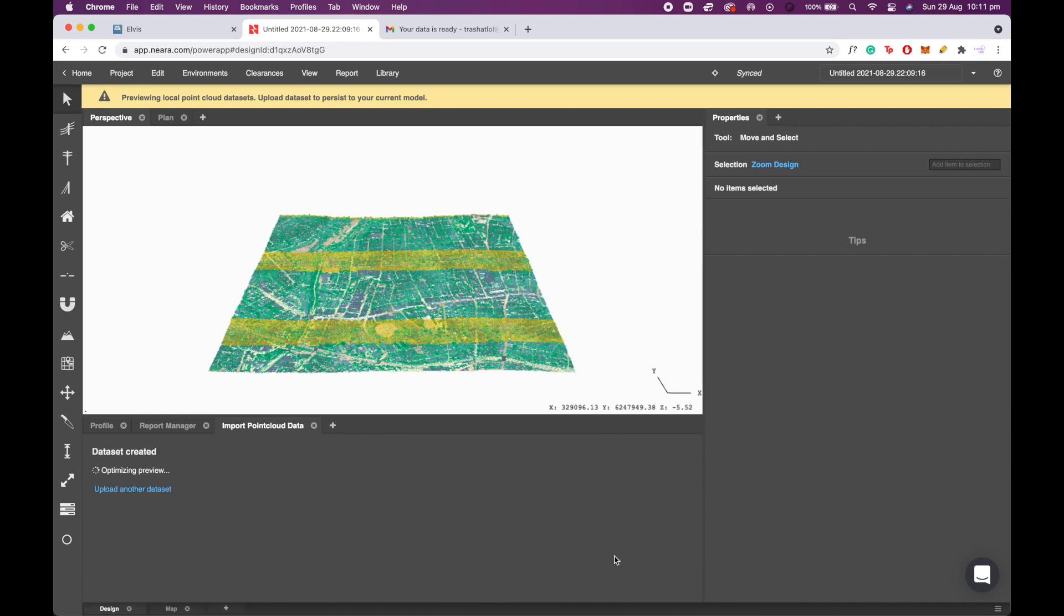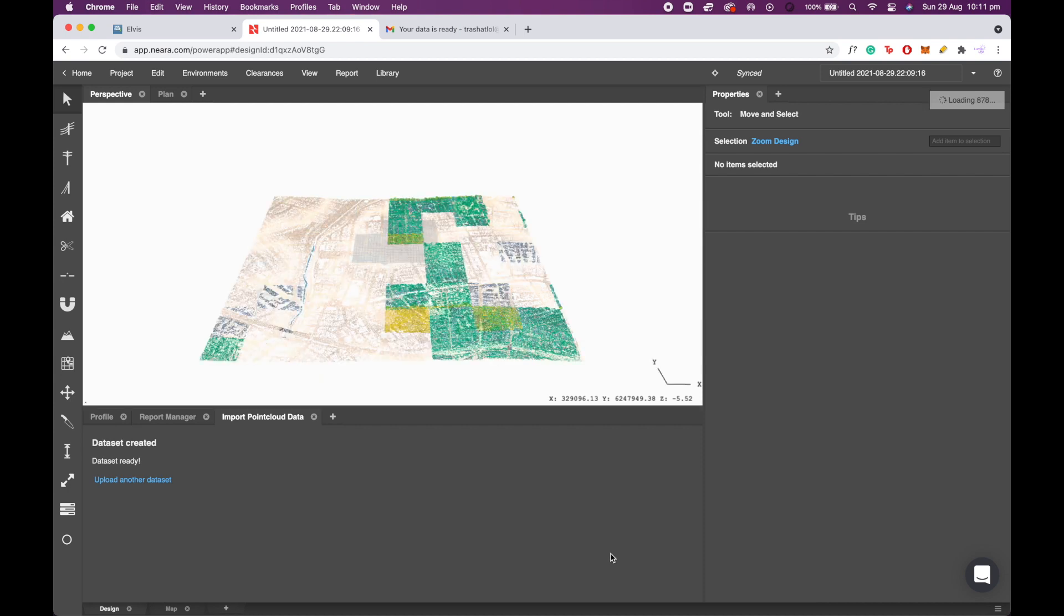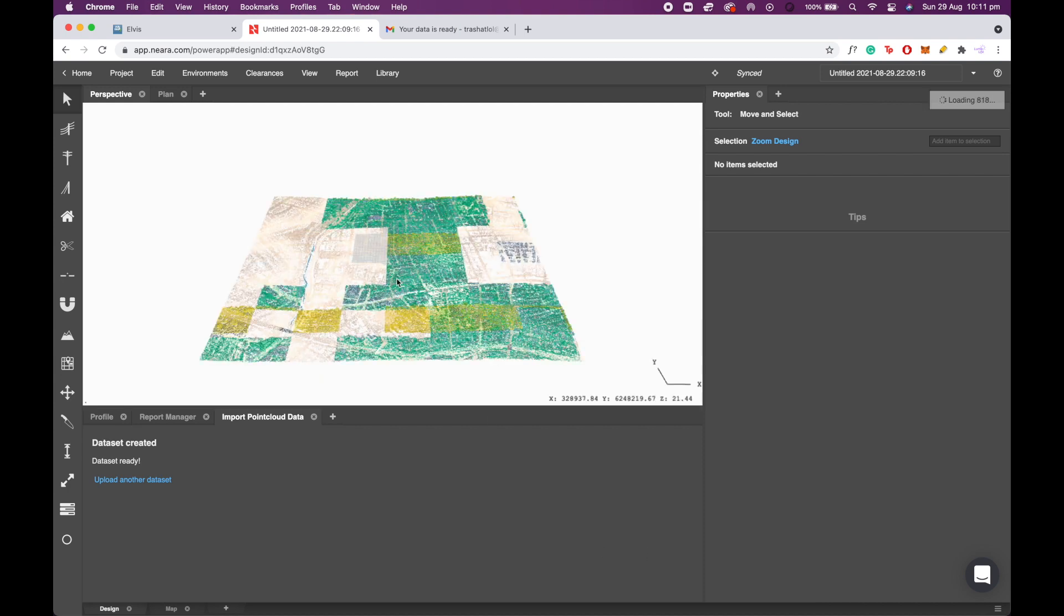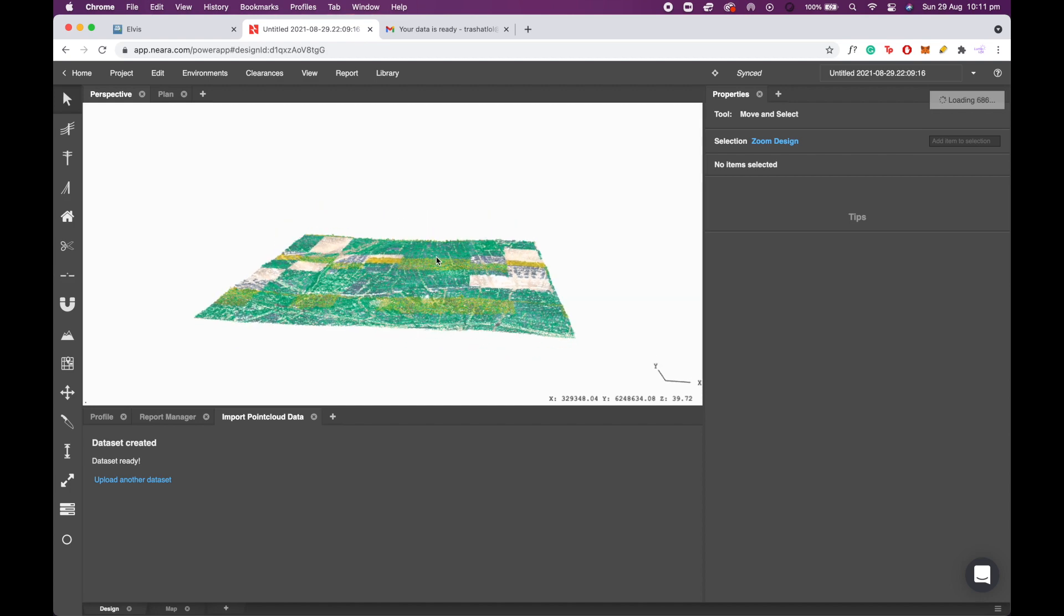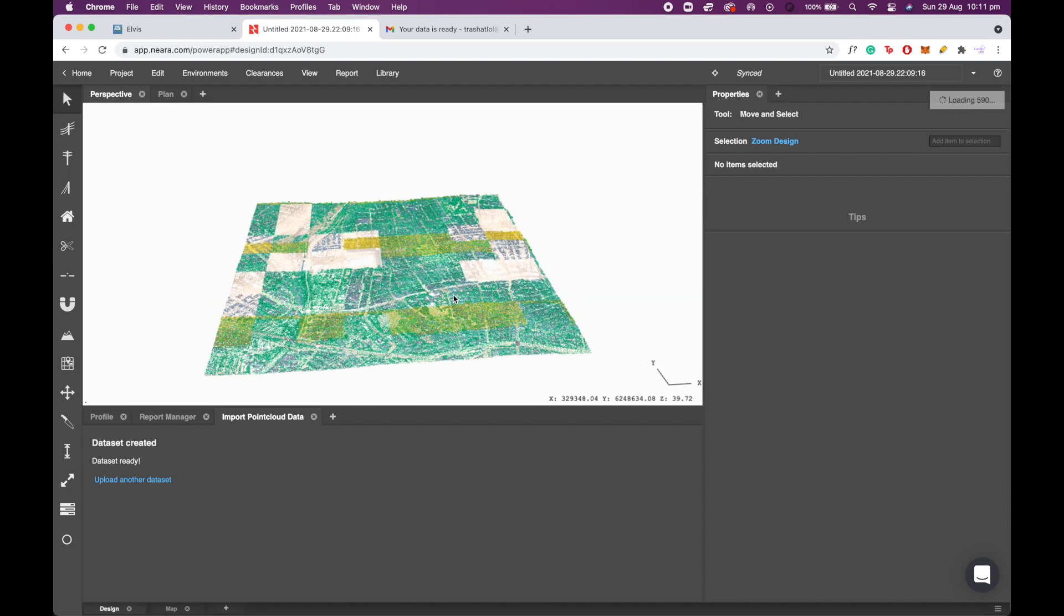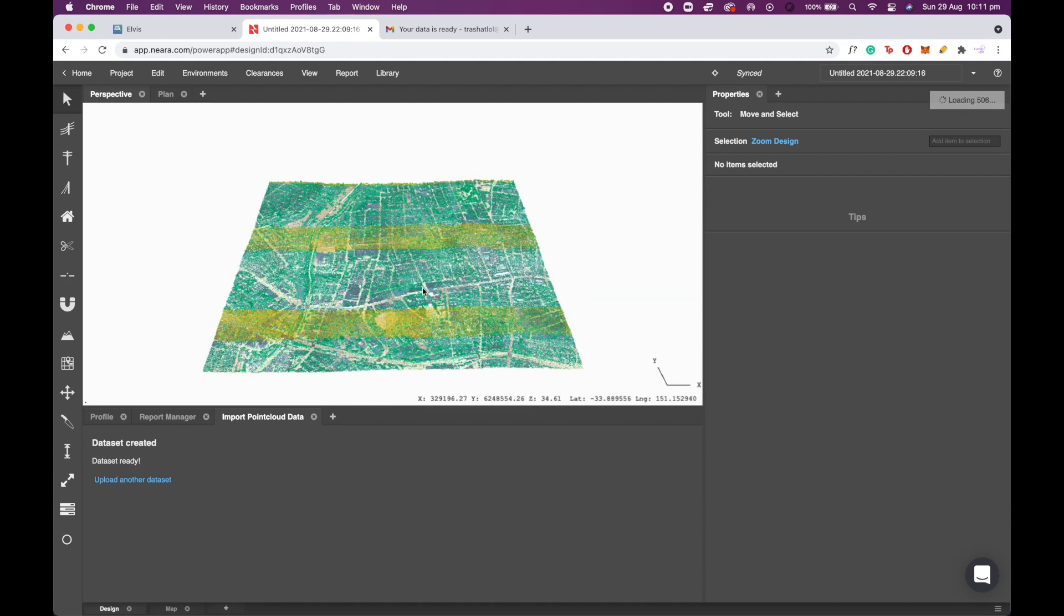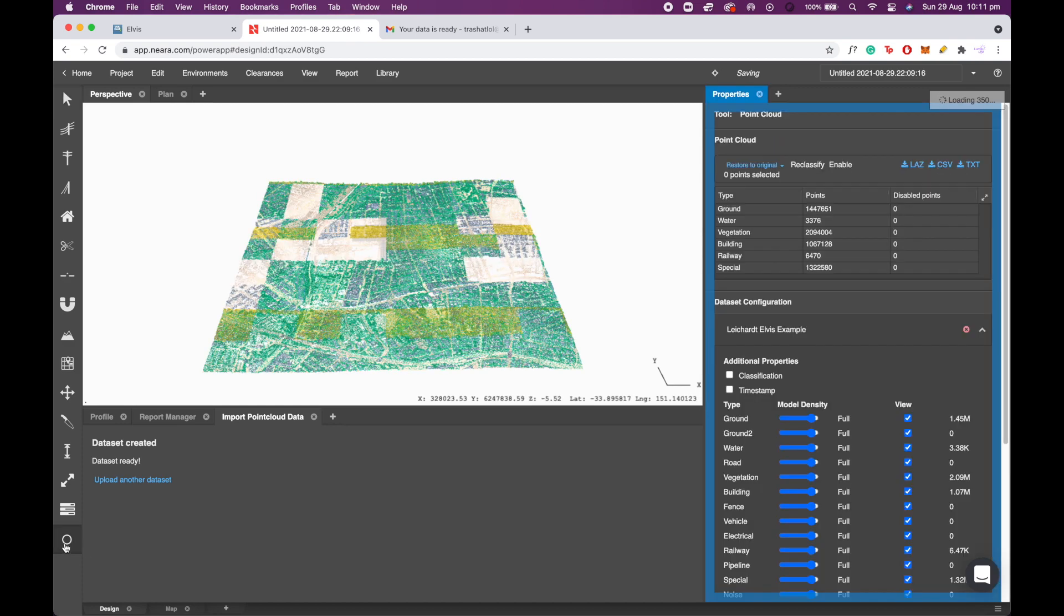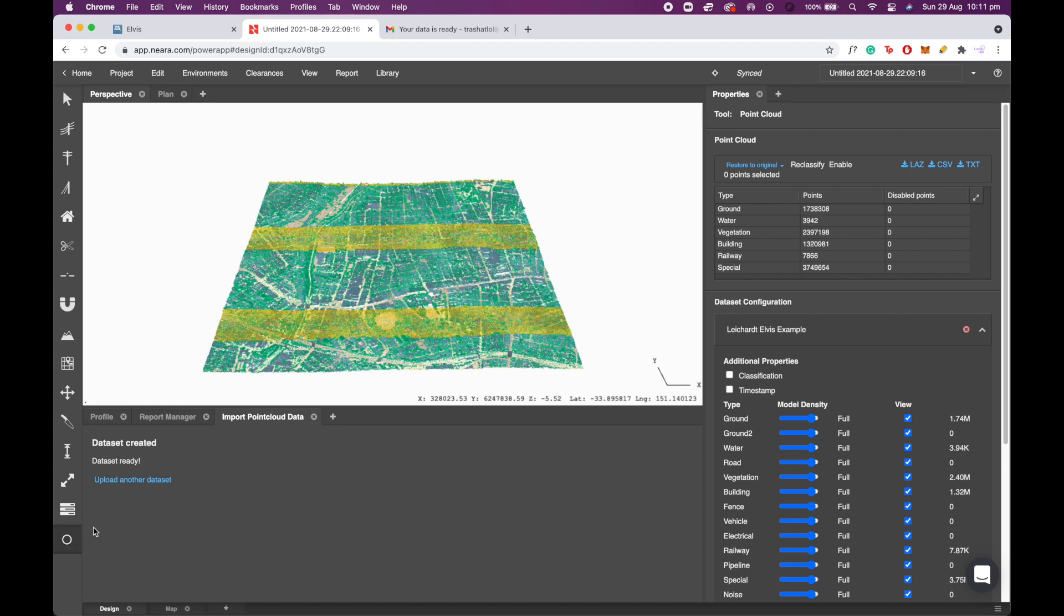Now that you've clicked upload, the data set will start to create and this will allow it to persist in the 3D model and you can start to interact with it. Now the first thing that you'll notice is that the LiDAR data is quite big. The tile that Elvis has given us has not been trimmed down to the polygon that we have defined.